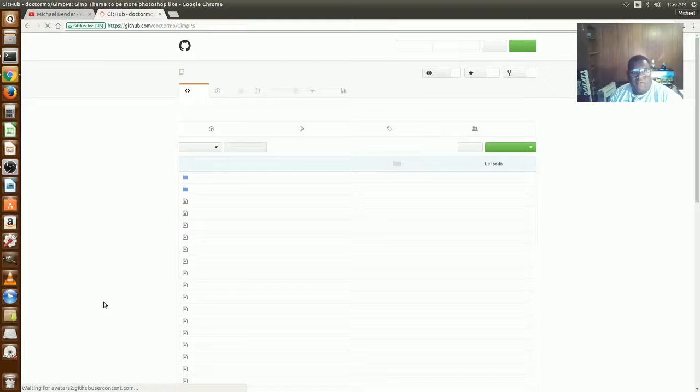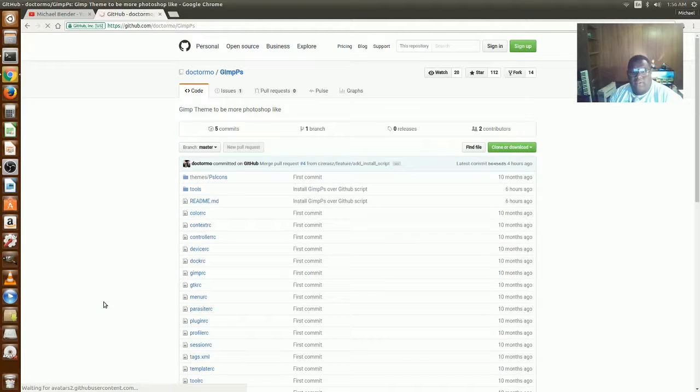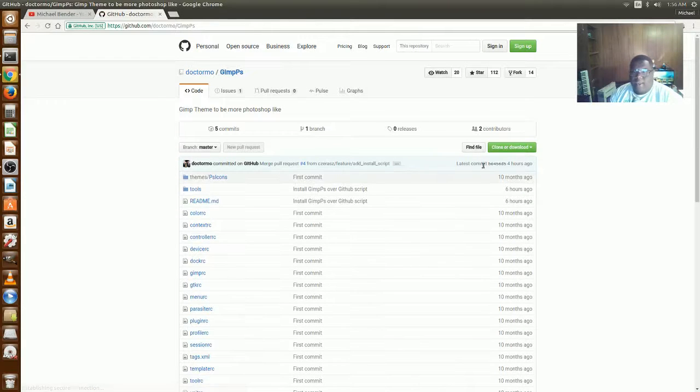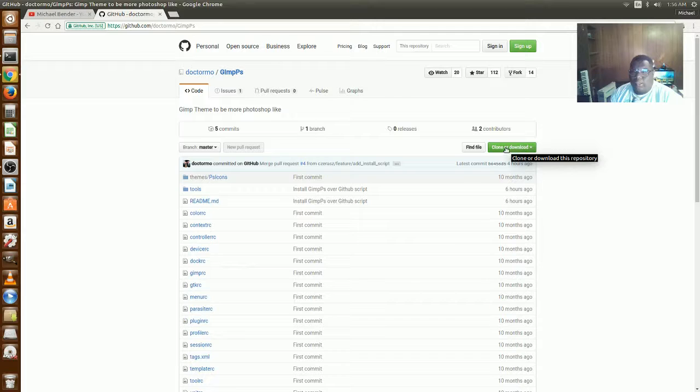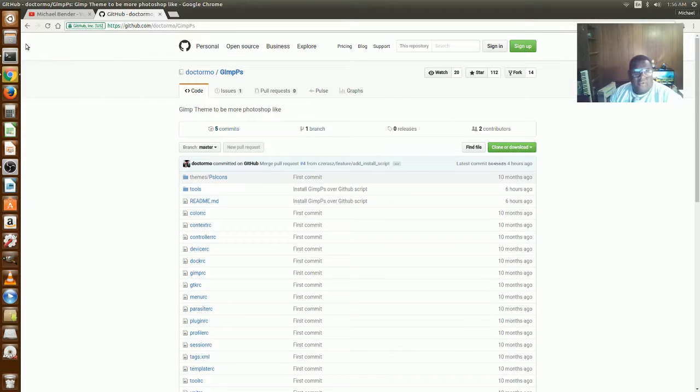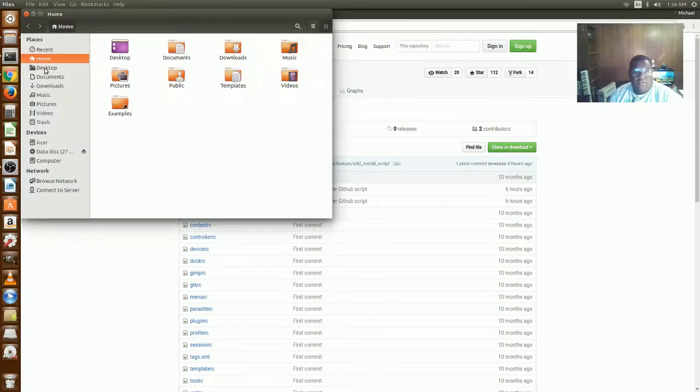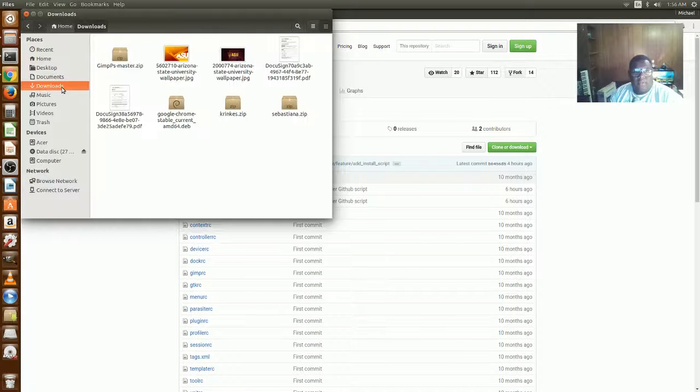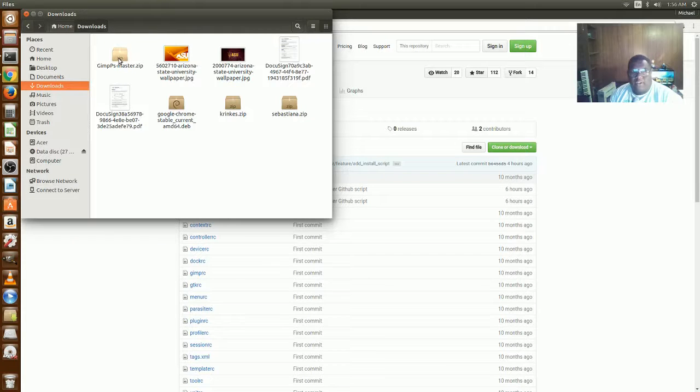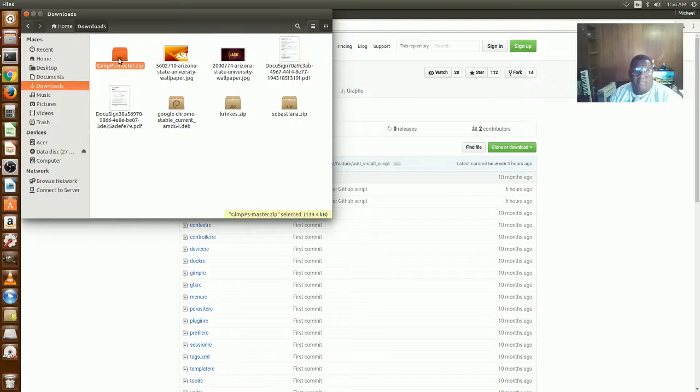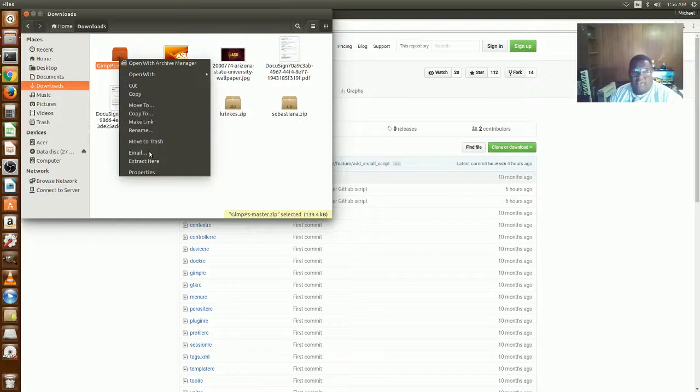Excuse my slow connection tonight. Then you're going to click on clone or download. Now I've already downloaded it so I'm just going to go to it. Once you get it, you need to extract it and